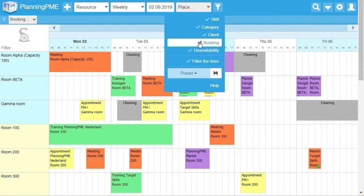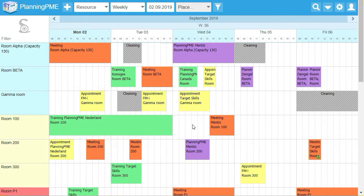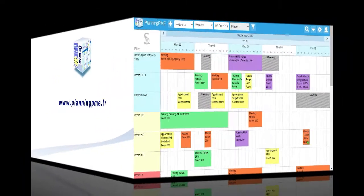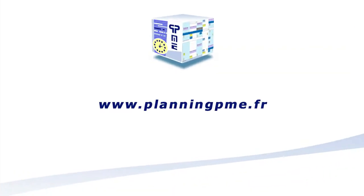You now know how to manage your rooms with Planning PME Web Access. Now it's your turn. To be continued.